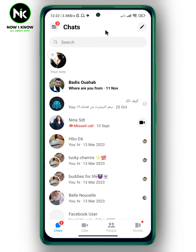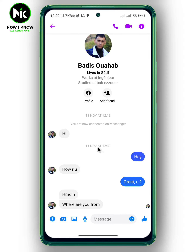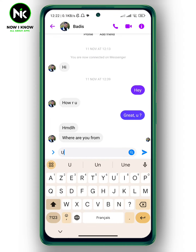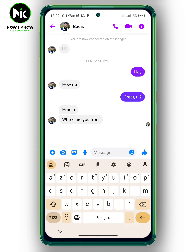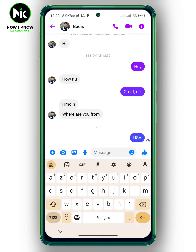After opening the app, I'm going to choose a random chat — for example, this one — and I'm going to type in a message like this. Now if you've changed your mind and you want to delete that message from both sides,